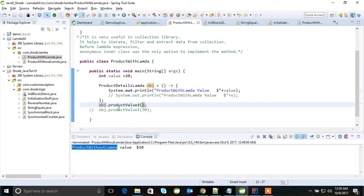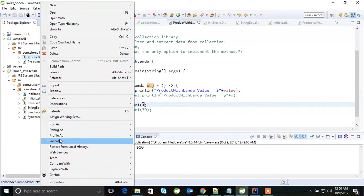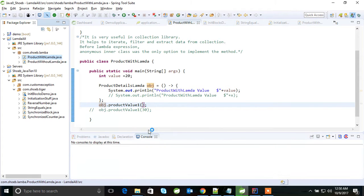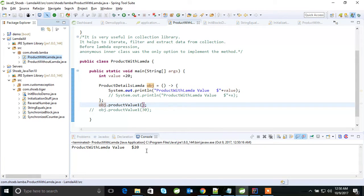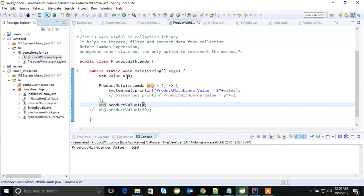So I am running this without providing any arguments. Let me run this for you. You can see here it's printing 'product with lambda value equals to 20' — it's taking this value.